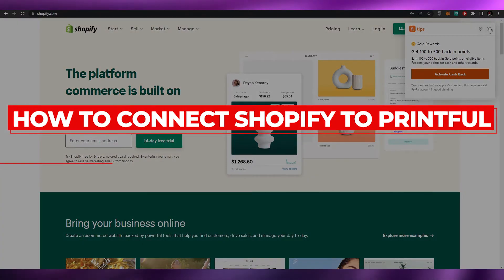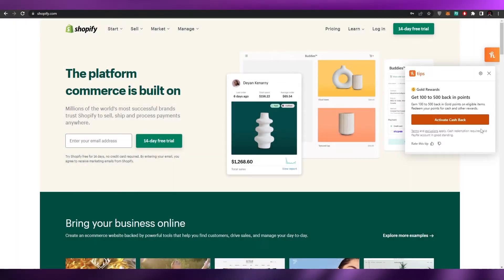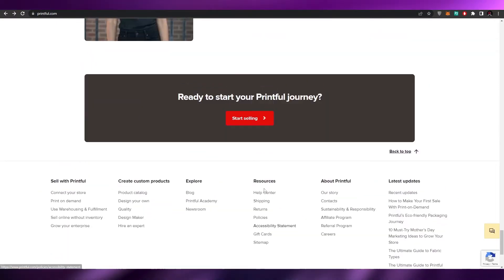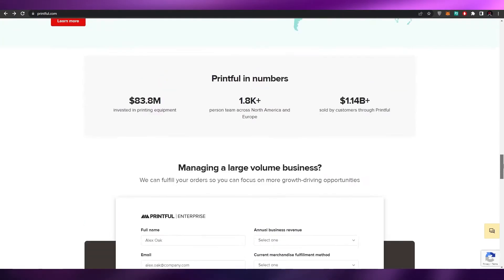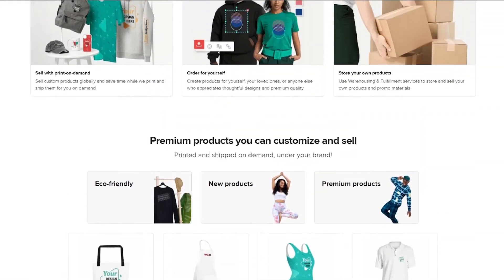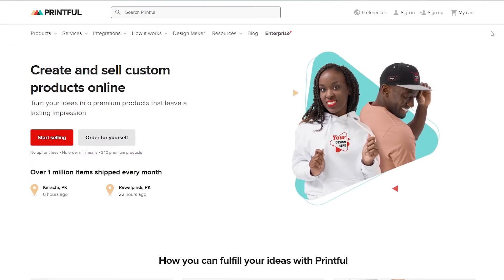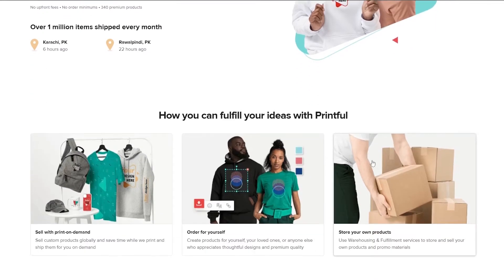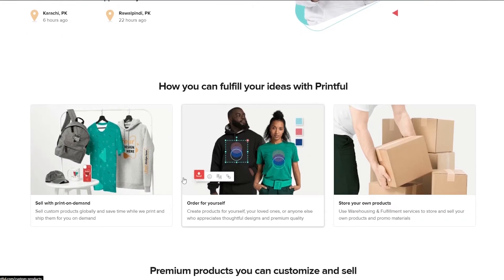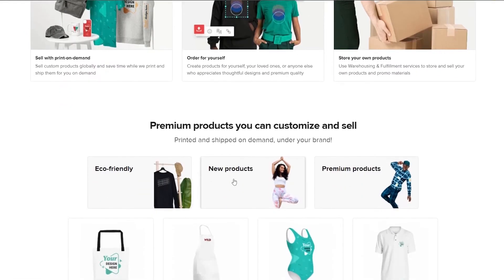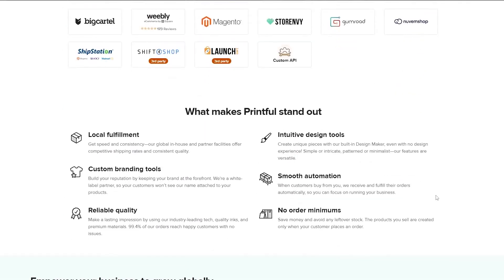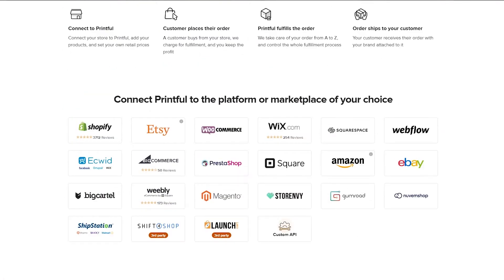Welcome back to another video. In this video I'm going to be telling you how you can connect your Shopify and Printful accounts. Printful is a print-on-demand website where you can create amazing looking clothes — all you have to do is upload your design and leave everything else to Printful. They handle the shipping, manufacturing, and advertising of the product.